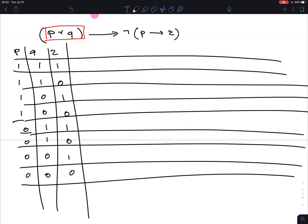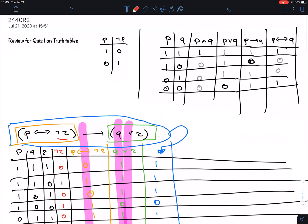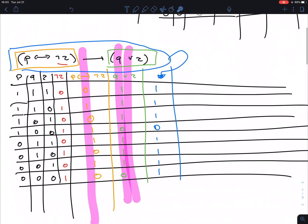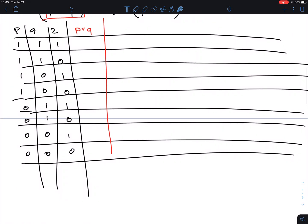For P OR Q — in red — using the OR: I'm looking for zeros in both the P and Q columns. That clearly happens in the two bottom rows. So we get zeros there and ones everywhere else.